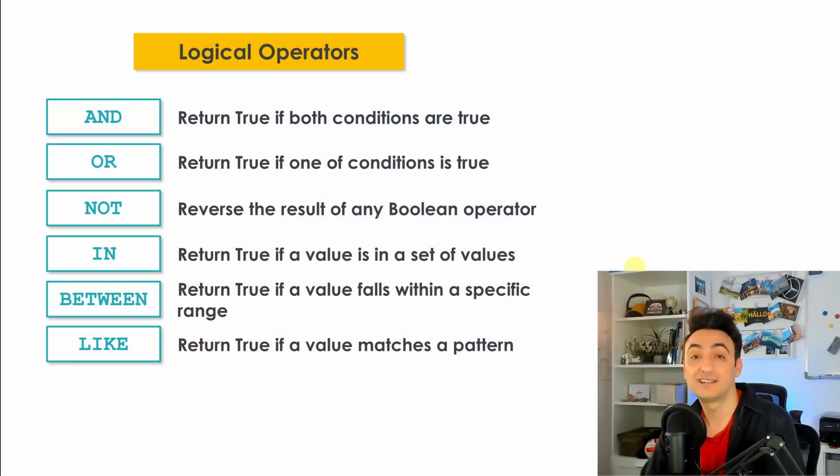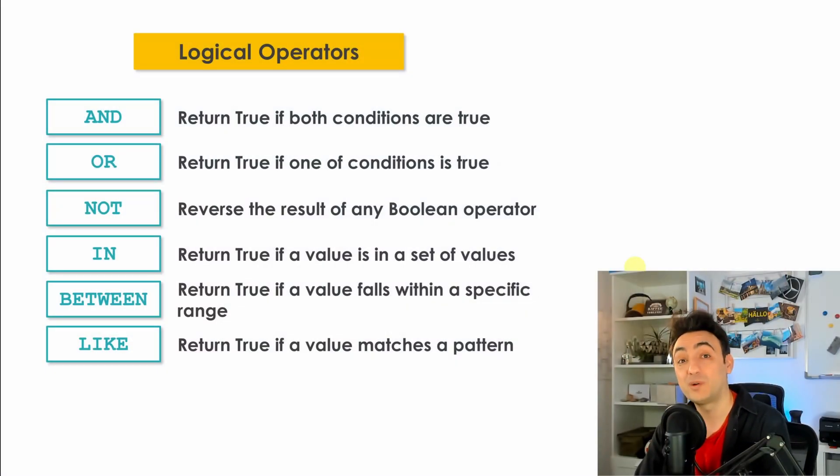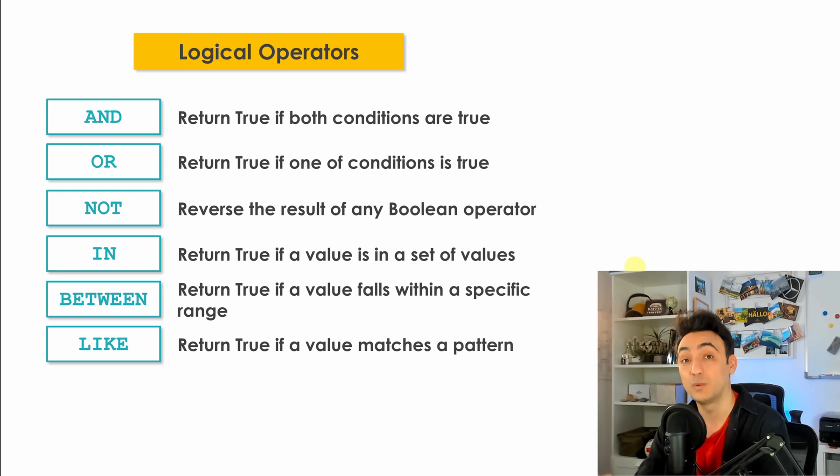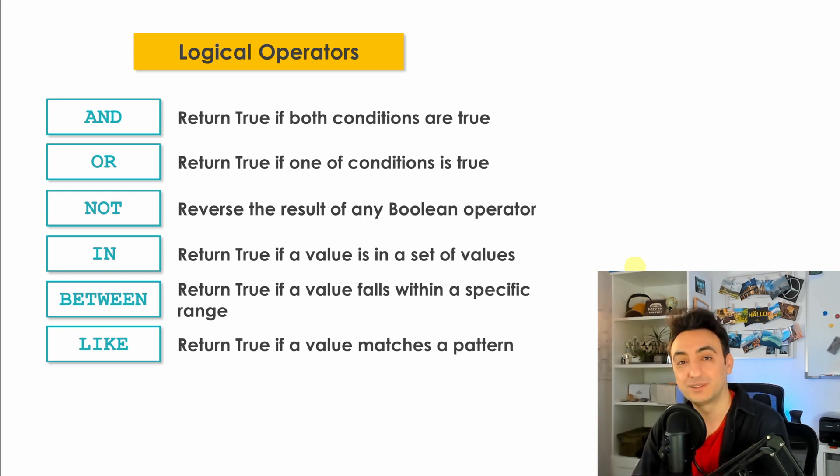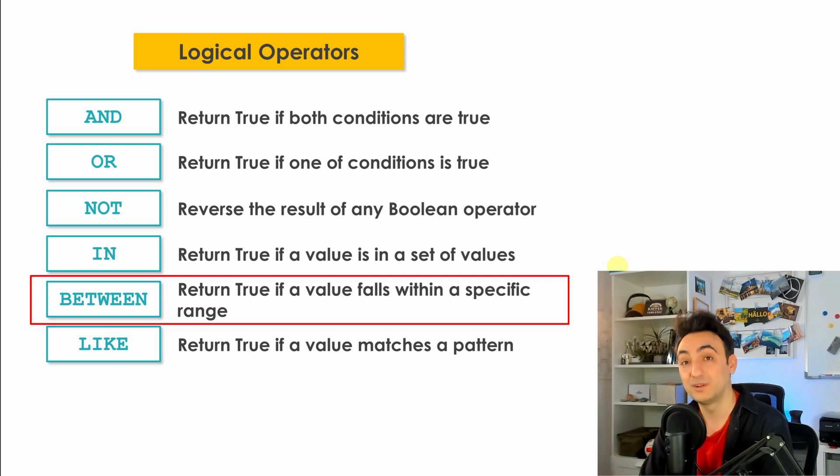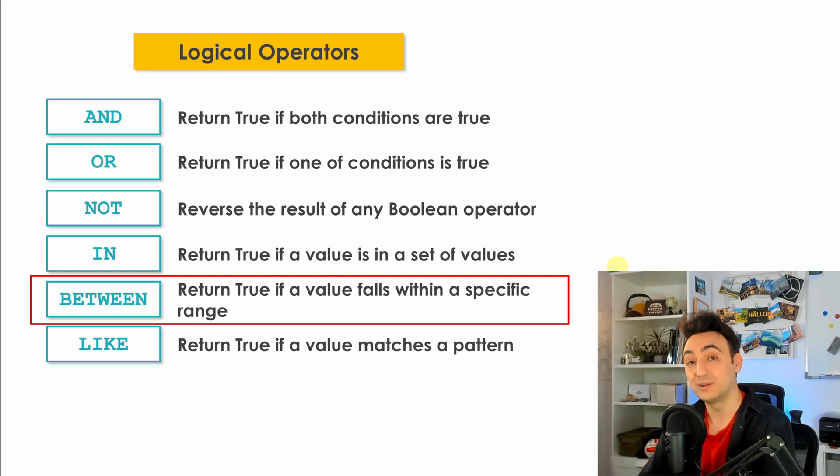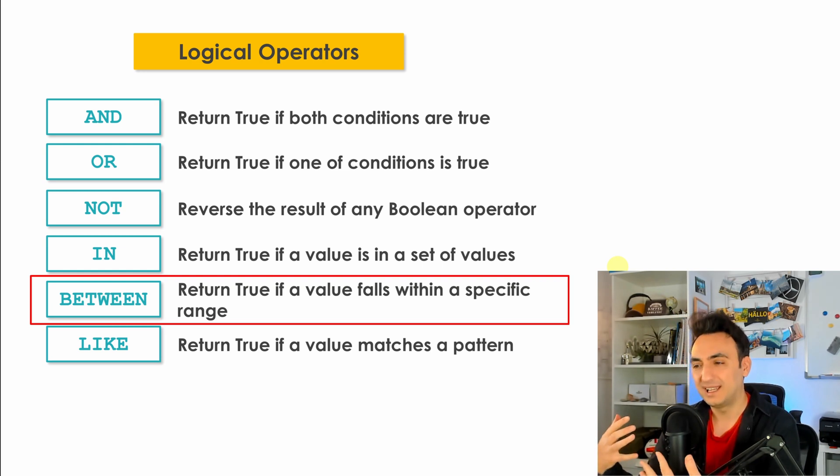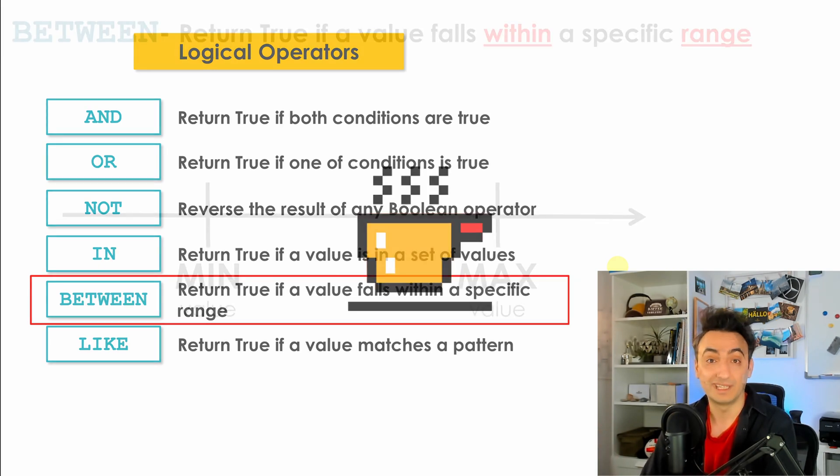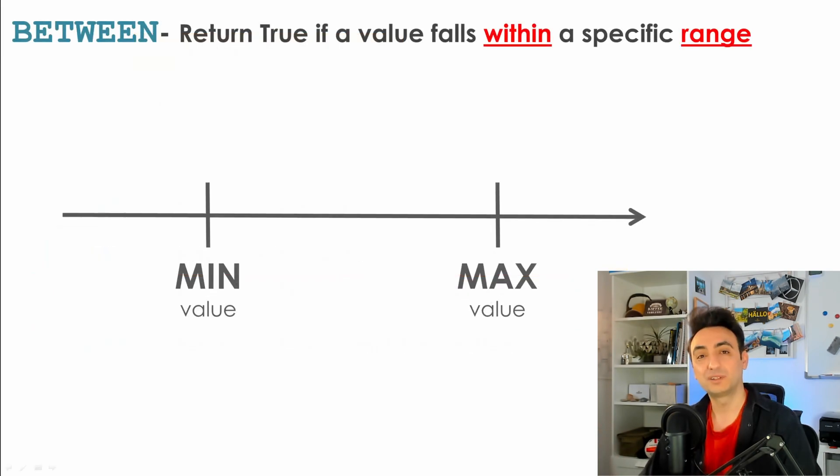Alright, so now we're going to talk about one more logical operator that you can use inside the WHERE clause to filter your data, and that is BETWEEN. BETWEEN is a logical operator that allows you to select only the rows that fall within a specific range.